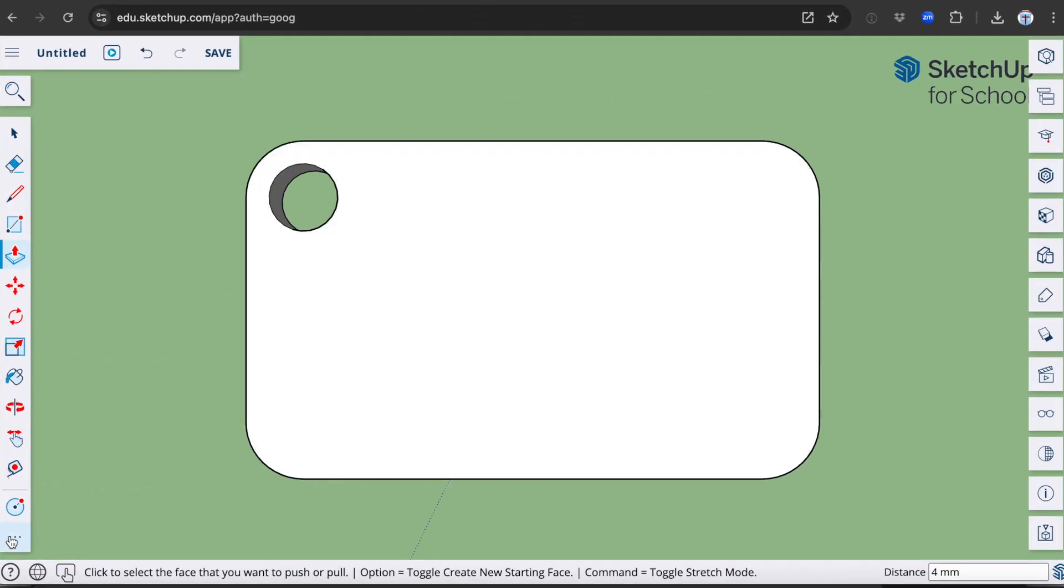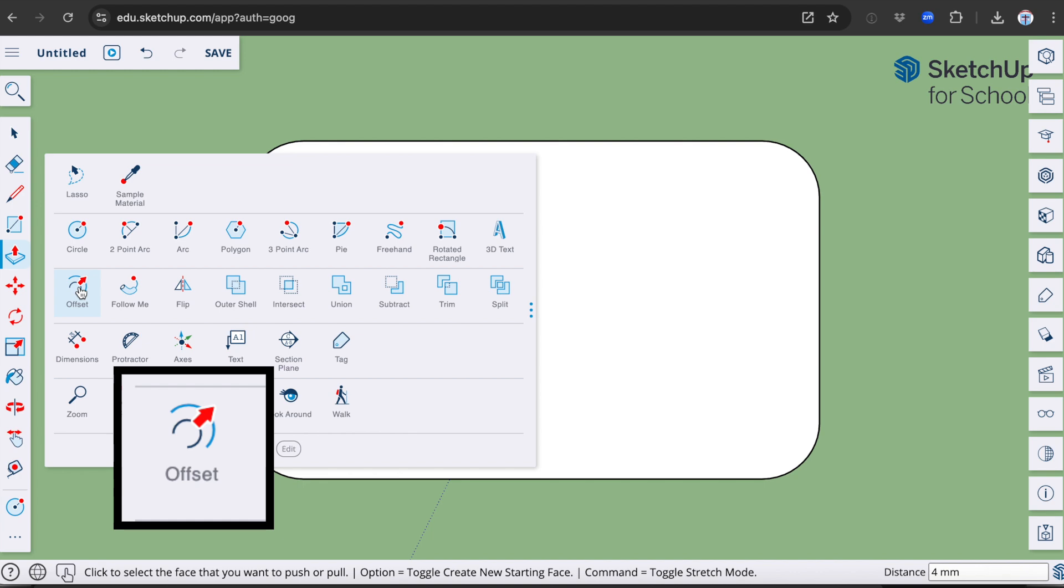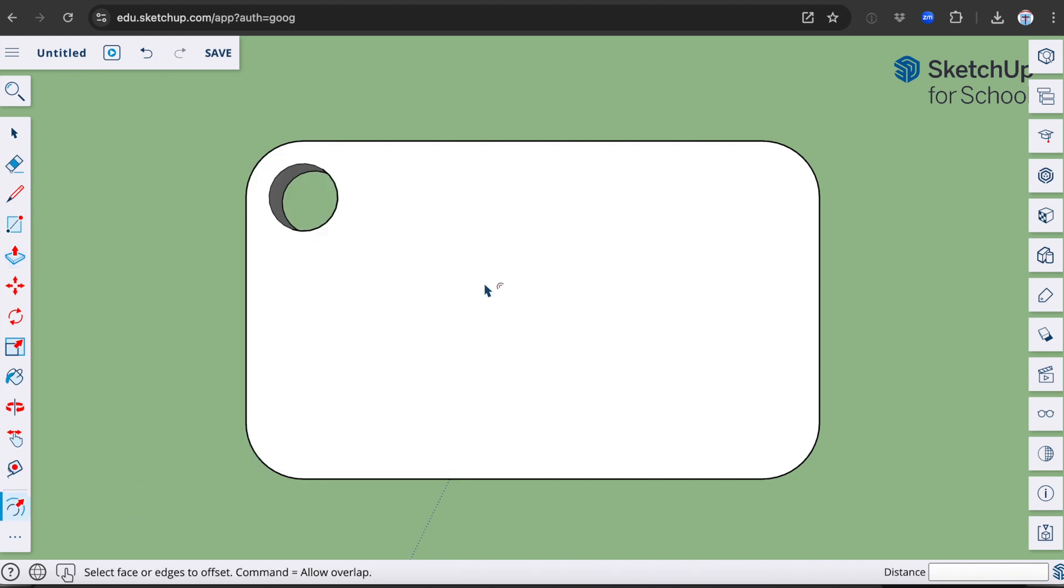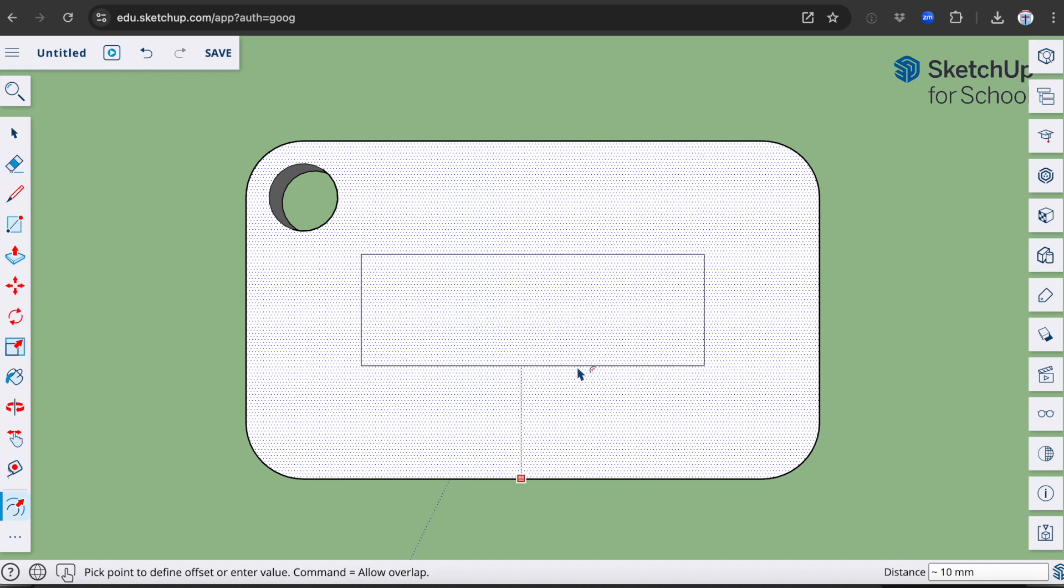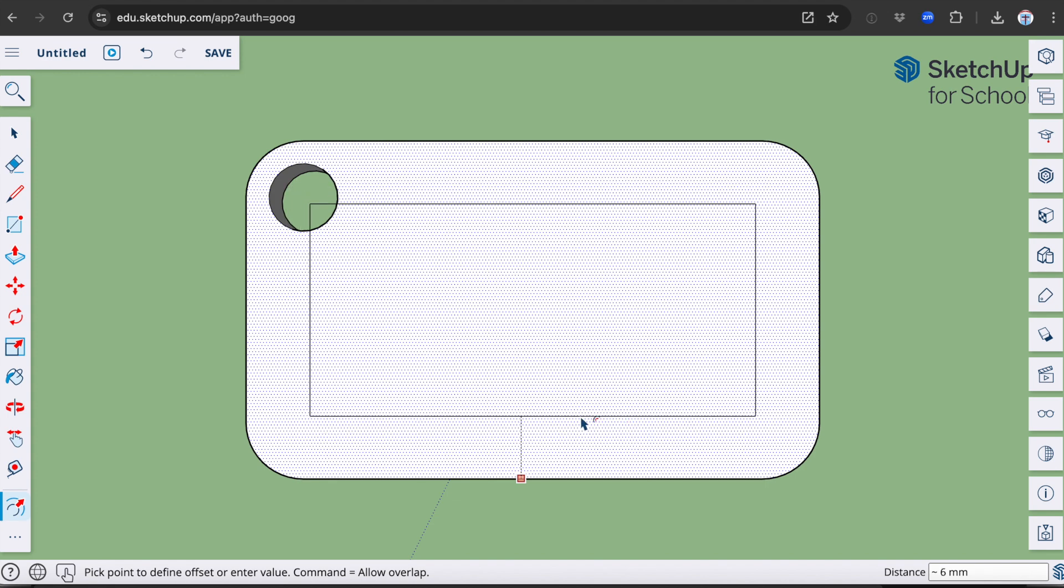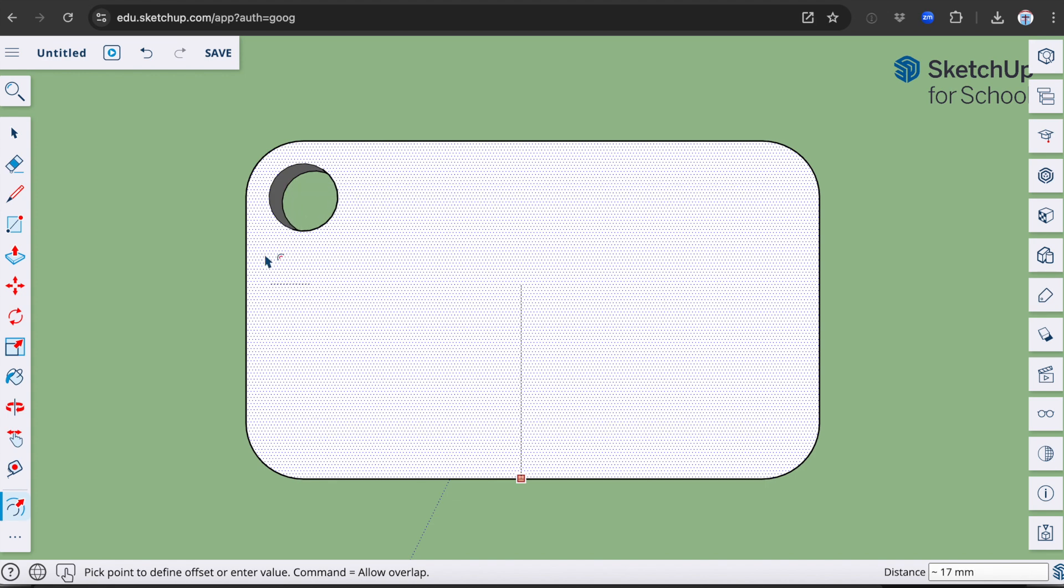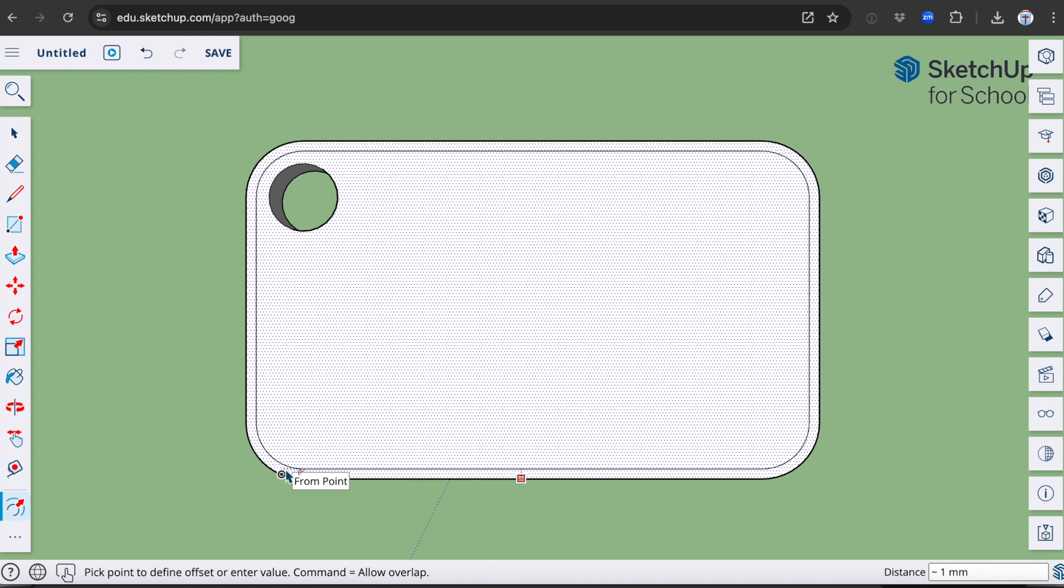I'm going to use another tool now, which is called the offset tool. The offset tool in Google SketchUp allows you to create a new line or shape that is parallel and equidistant to an existing line or shape. You can see the line is keeping the same distance from each of the edges. I'm going to go all the way out until I get to about one millimetre distance.